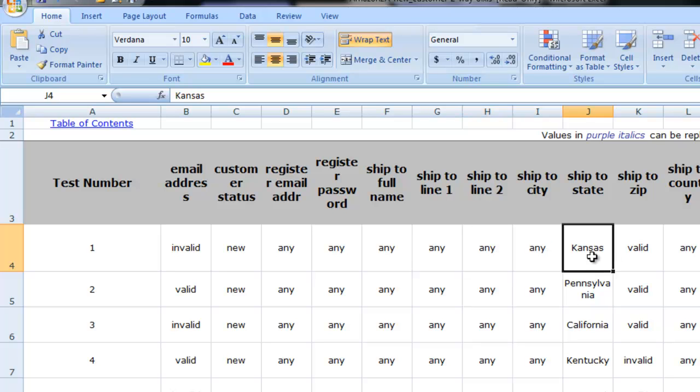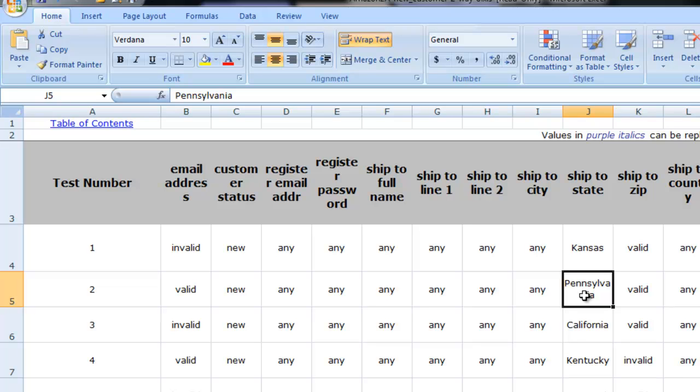You'll remember in test case one the ship to state was Kansas. In case two it was Pennsylvania and so on. So this information can conveniently be used by the tester in the case that we're giving them fairly explicit instructions as to exactly what we want them to enter, but recalling that we did in many cases provide a number of options leaving it to tester discretion exactly how the data would be entered or what would be entered.